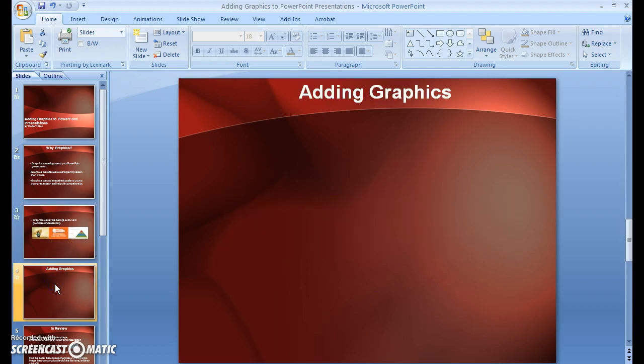So let's jump right in and I'll show you how easy it is to add graphics to your presentation. The first thing you want to do is make sure you select the slide that you want the graphics to go into.